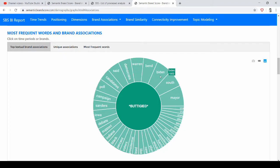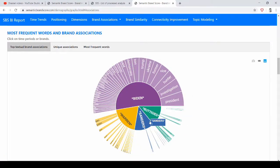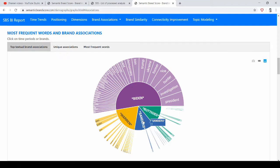So Democrats and elections will be words that indeed will be top associated with every candidate here because we are talking about an election.